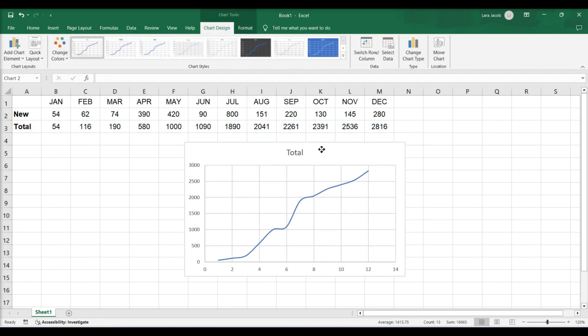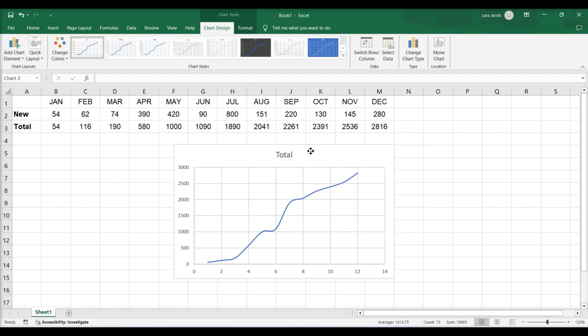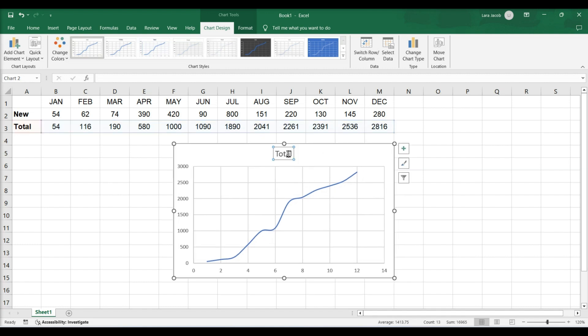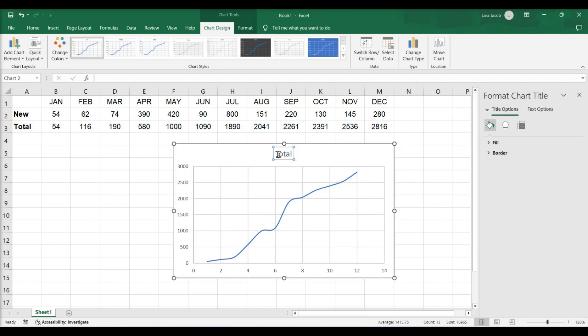Customize your chart. To edit the title of your chart, double-click Chart Title and type a new name.